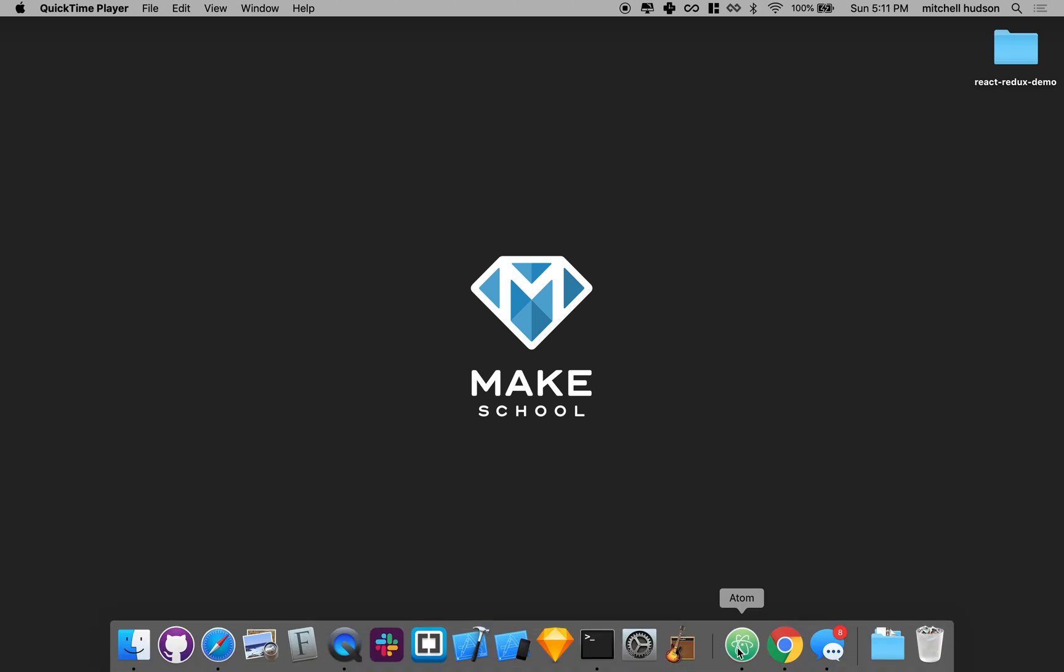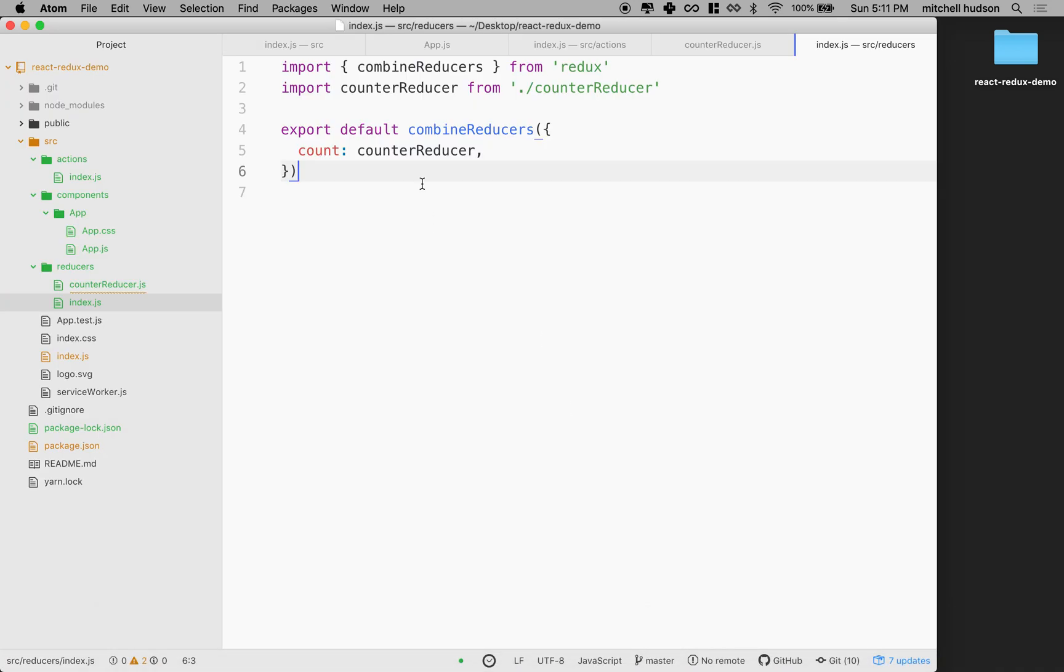In the last video, we combined our reducers. We only had one, but if we had more than one, they would be a combination of reducers here.